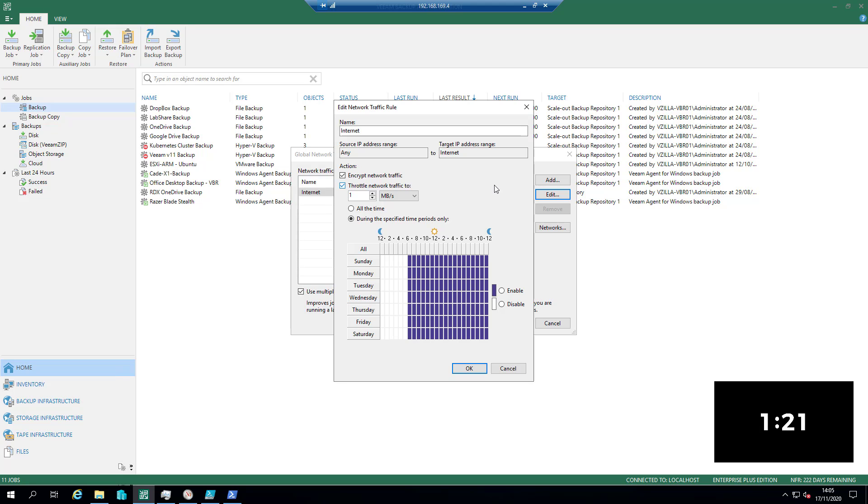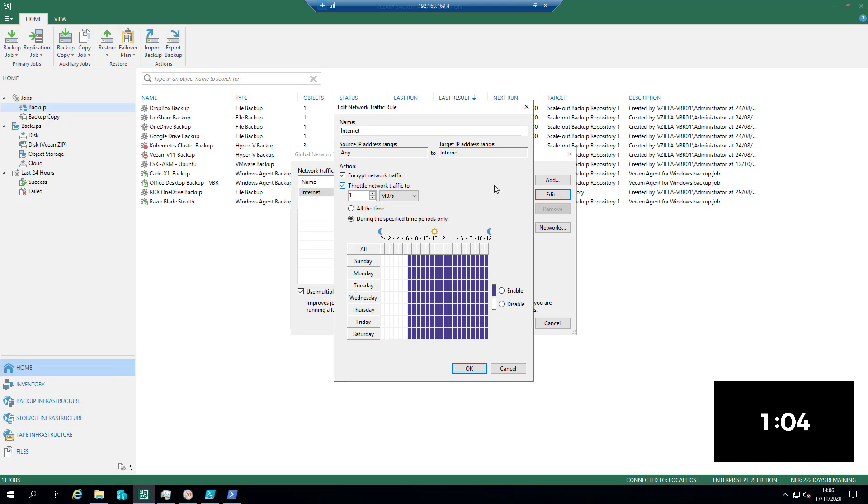Name: internet. This is the default—any source IP address. So basically anything within my network that VBR is controlling out to the internet, I'm going to encrypt and I'm going to throttle that. And I'm not going to do it all the time.